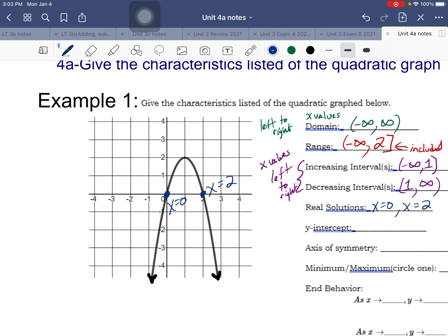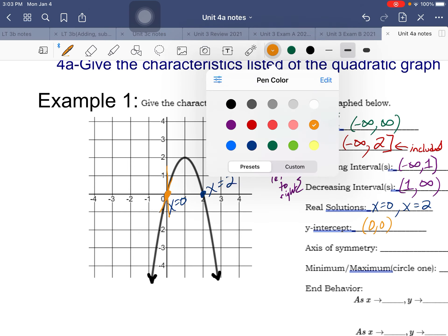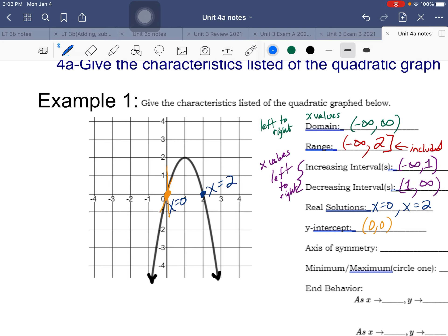The y-intercept is where the graph crosses the y-axis, which is at 0, so the y-intercept is the point (0, 0). Axis of symmetry is where you can split the graph in half so the left and right sides are exactly the same - it goes right through the vertex. Drawing a vertical line through the vertex at x = 1, that's our axis of symmetry. It's always the x-value of the vertex.